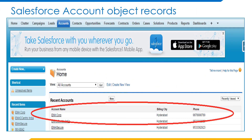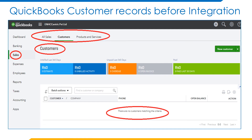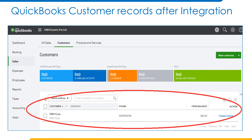Here we are seeing the newly created account records in the Account object in Salesforce. Those are ENH Corp, and we can see all the account records available in Salesforce account object. By observing this, we don't have any customer records in QuickBooks before Salesforce integration with QuickBooks. Now we are seeing the ENH Corp record as the customer record in QuickBooks, which is created from the Salesforce account record with the help of Workato.